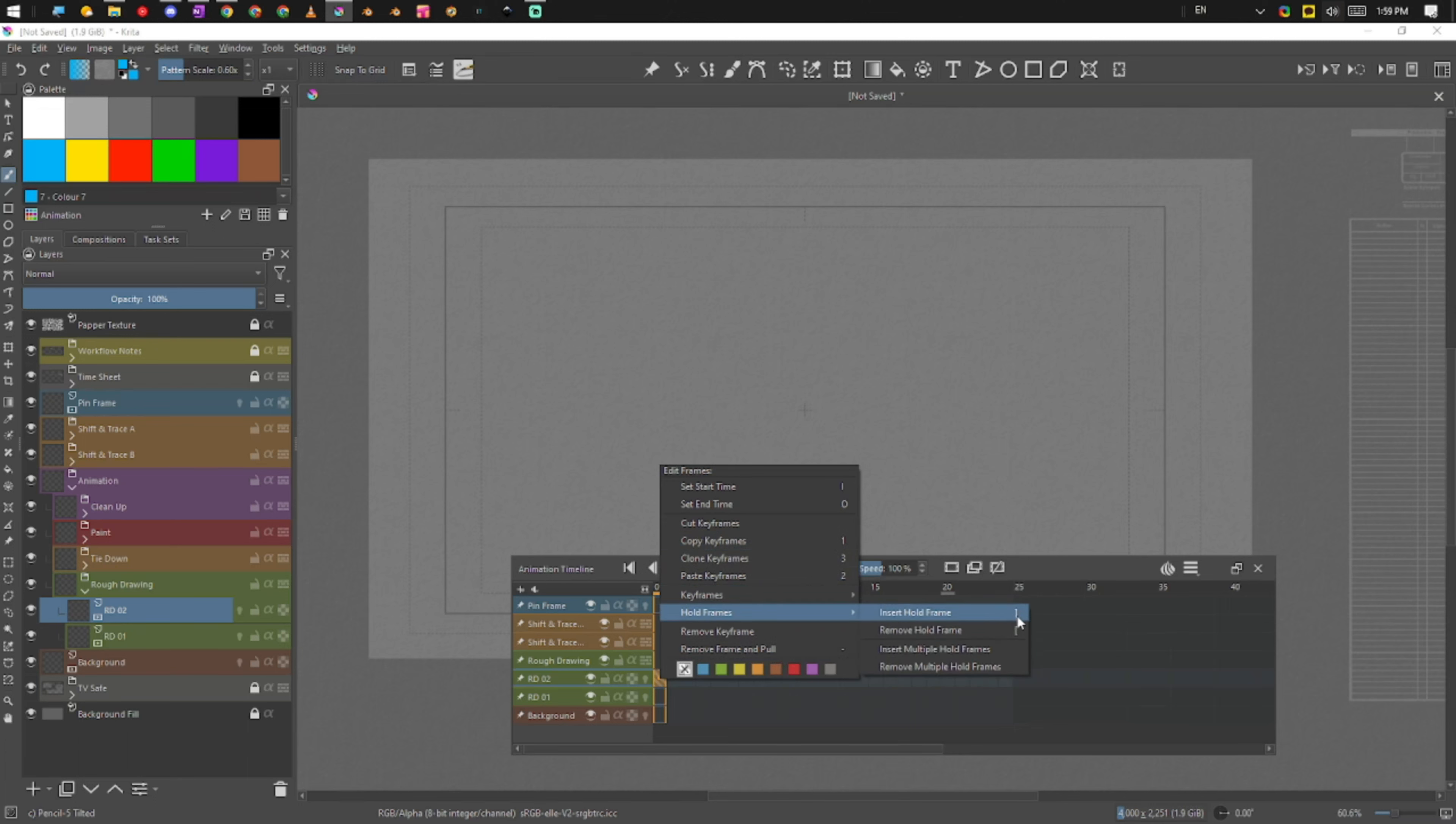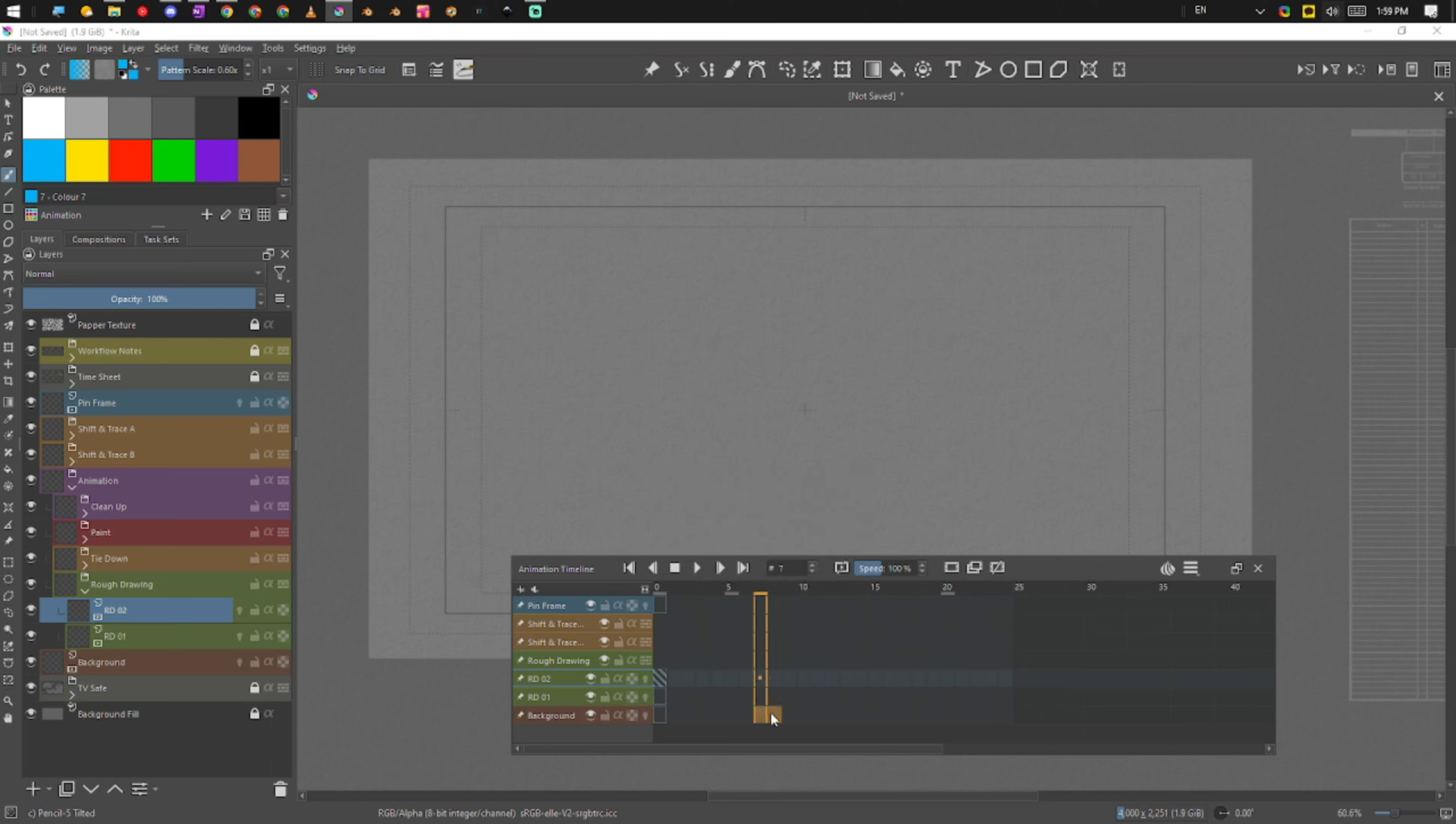Then we've got our insert and hold keyframes. This is basically the ability to put a keyframe on one or two. In that regard, it means that you can hammer through the timeline really quickly.